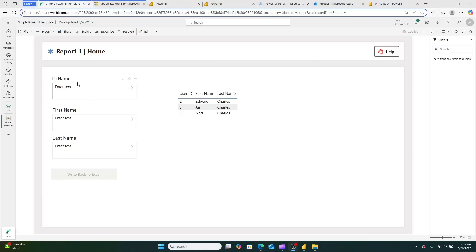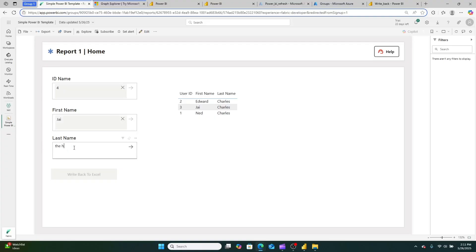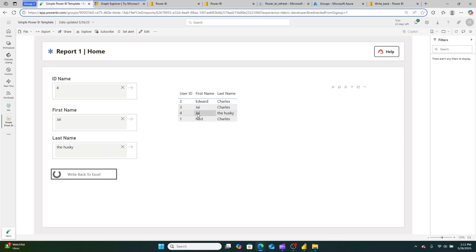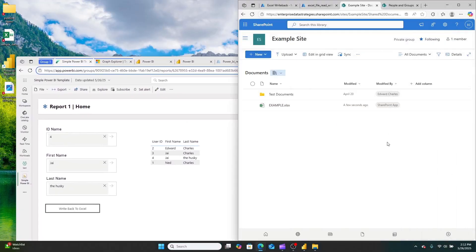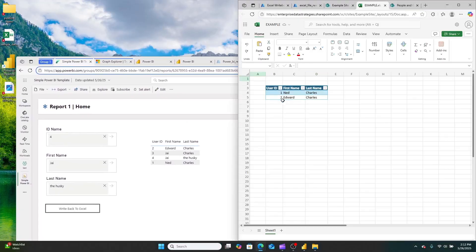So what does that mean? It means I can put data in here into my report — so I can enter 'Jai', last name 'The Husky', and then click 'Write Back to Excel'. If we give the code a hot second to run, we will soon see data in both our Excel file and in our Power BI report. And there it is — it just appeared. And if we go back now into our Excel file on SharePoint, there's the data.